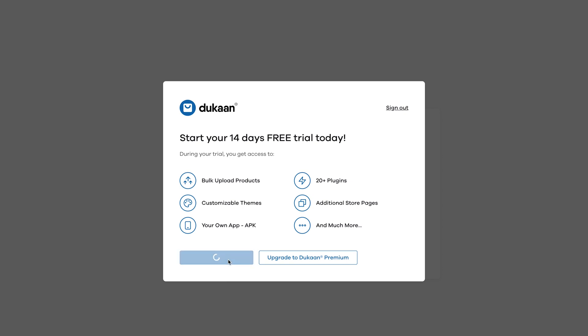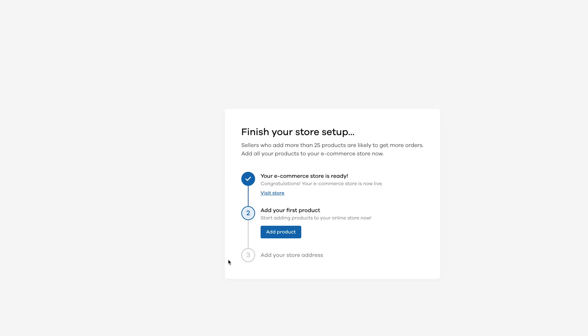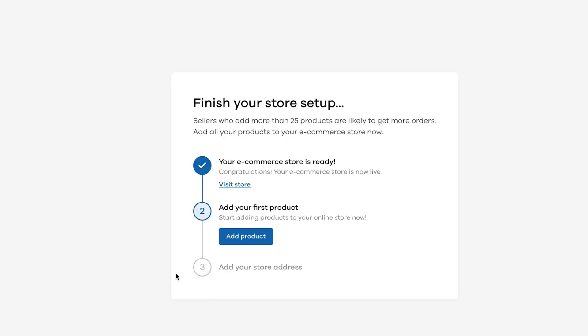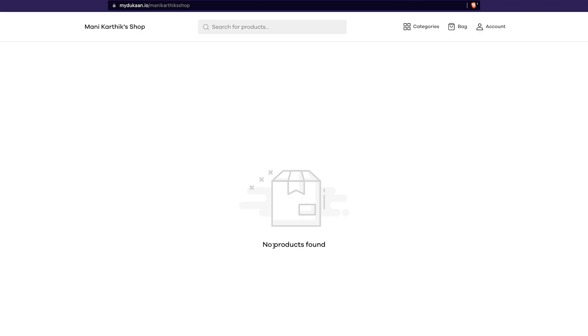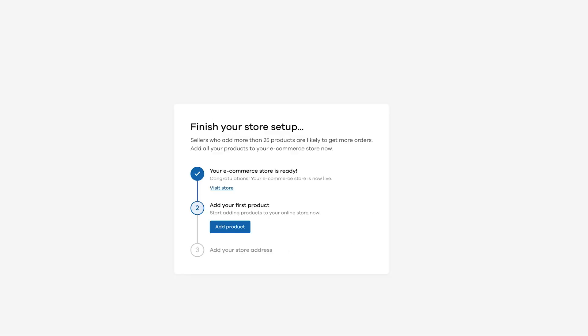Next, you will see a screen that says finish your store setup. Click on the visit store link and you can see how your store is now looking to the public. As you can see, it is a blank store with no products, logo or anything.